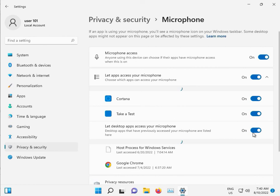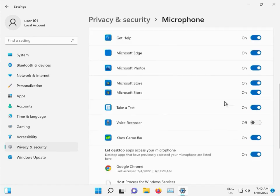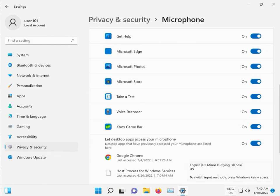And please check to allow all with Chrome browser and all. Voice recorder on. And then close.